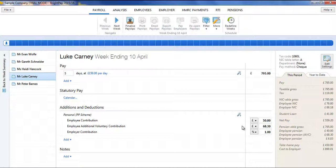To use the percentage basis, simply change the pound sign to the percentage sign and enter the applicable percentage rate. To add further pensions, click on Add again and repeat the process.